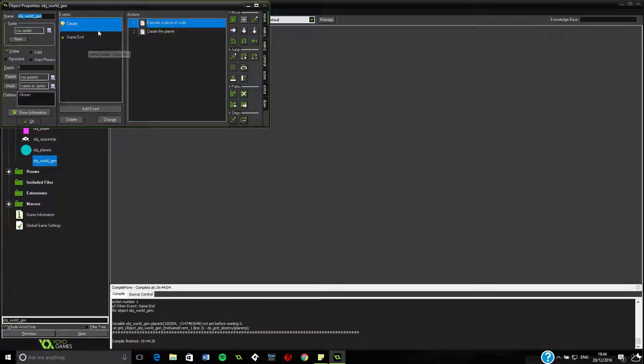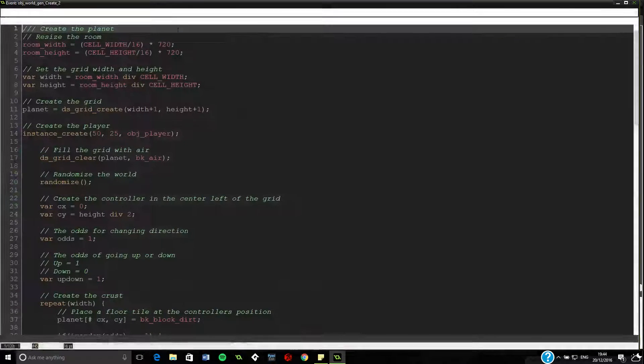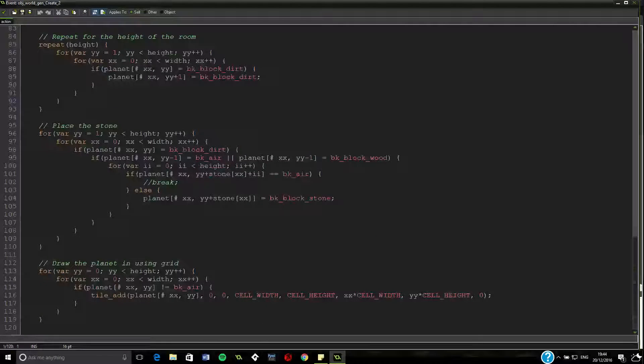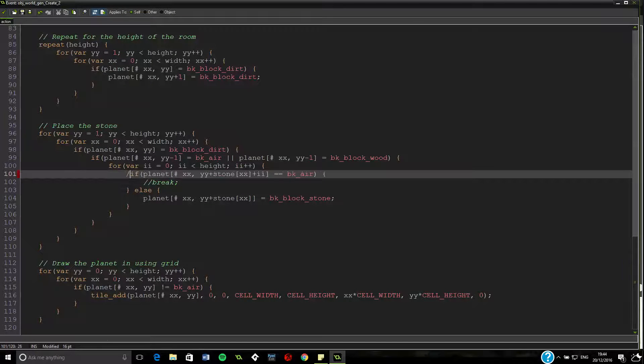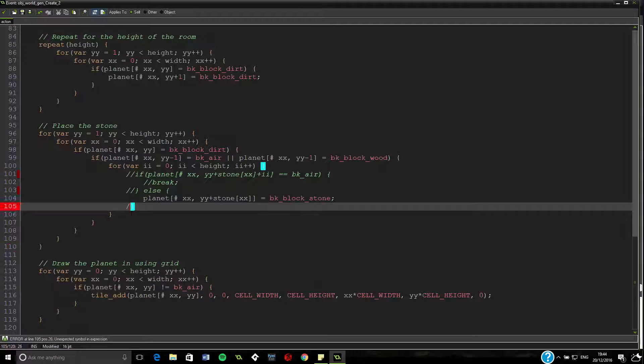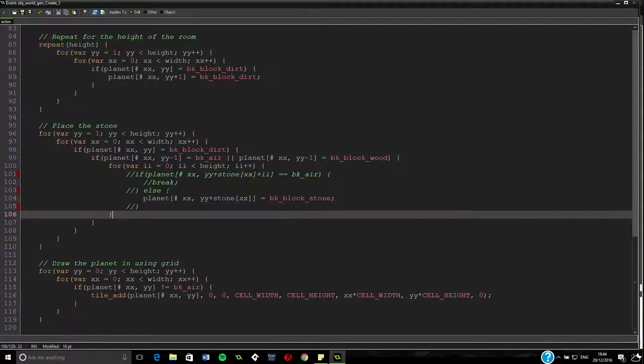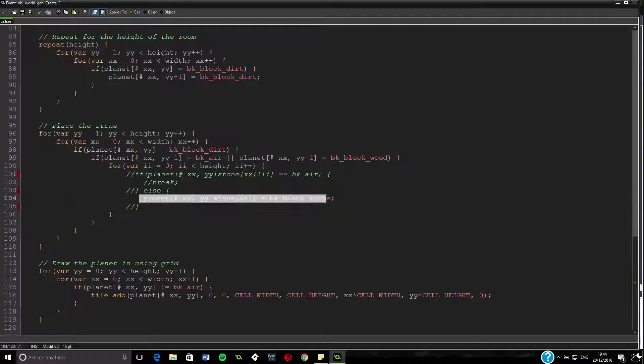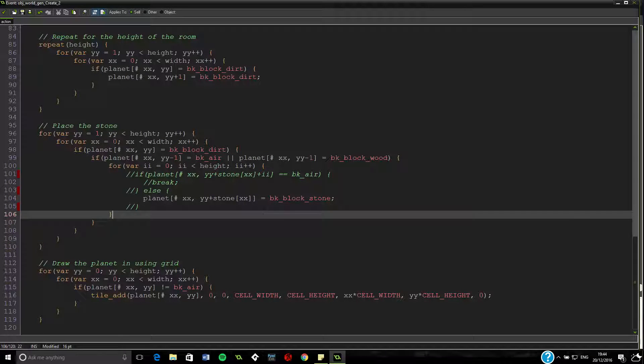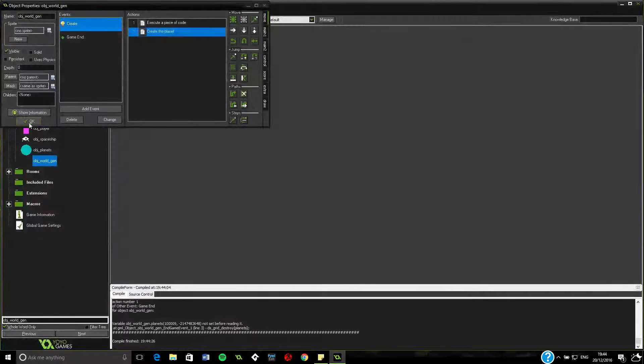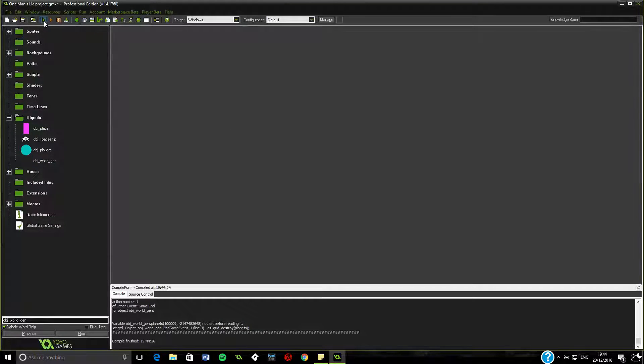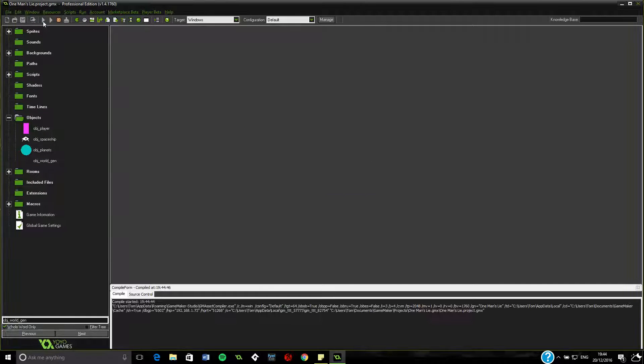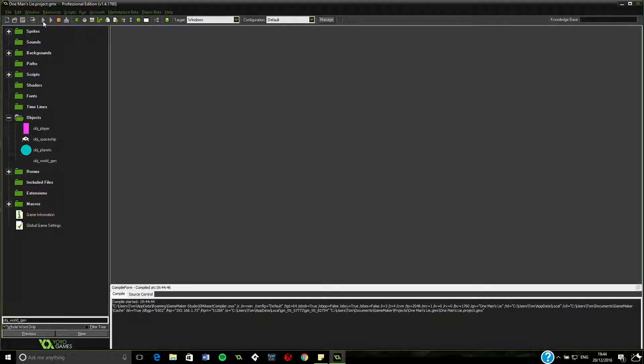I think I'm just going to try and drop that if statement entirely. So, object worldgen, create the planet. We're just going to scroll down to here and just completely destroy the else if everything and just leave that little bit of code there. Fingers crossed, that should work. Otherwise, we're going to have to go through and do some proper debugging using the show debug messages.